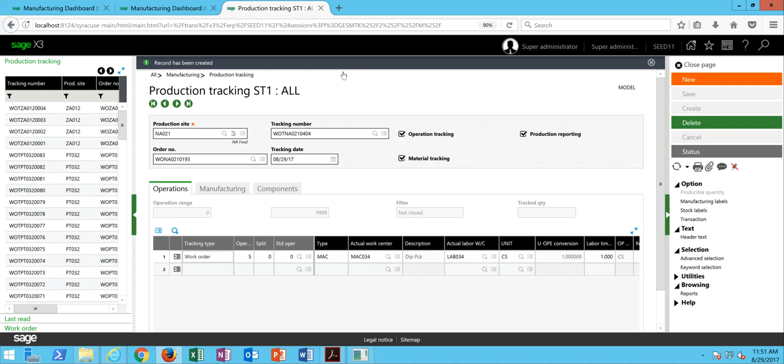Hello, thank you for joining me again for another lesson here in SAGE X3. In today's lecture, we're going to be taking a look at how to delete a production tracking record that was registered against a work order.